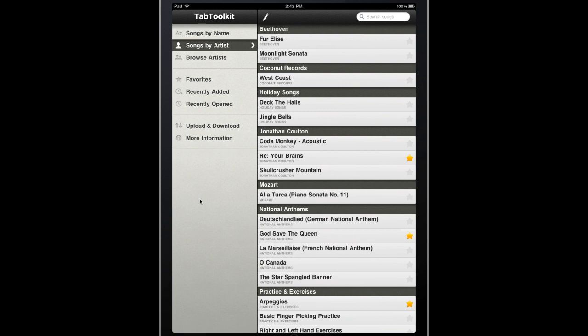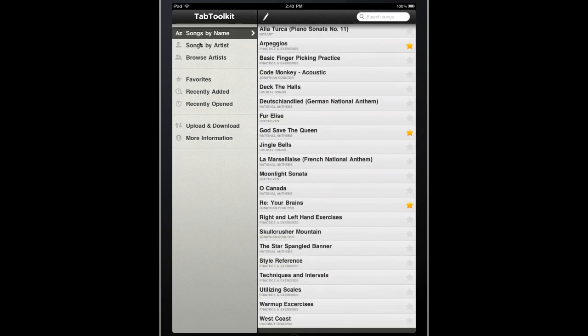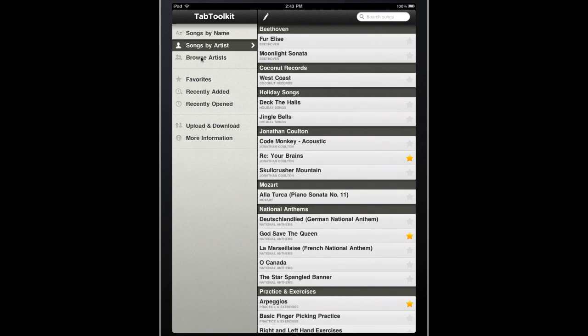You can use the menu panel to sort by song name, or by artist, or browse your collection by artists.